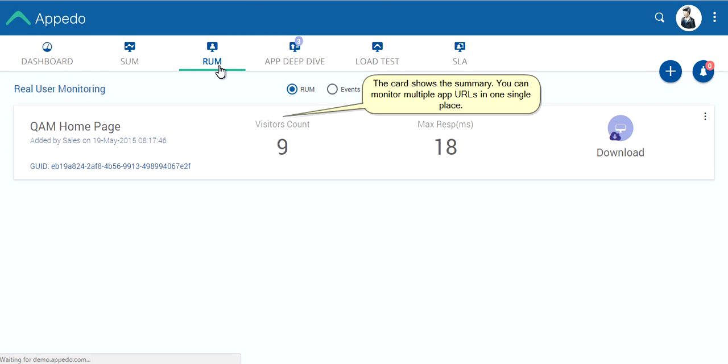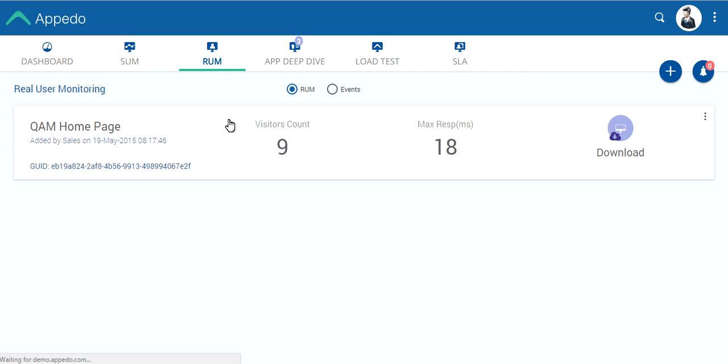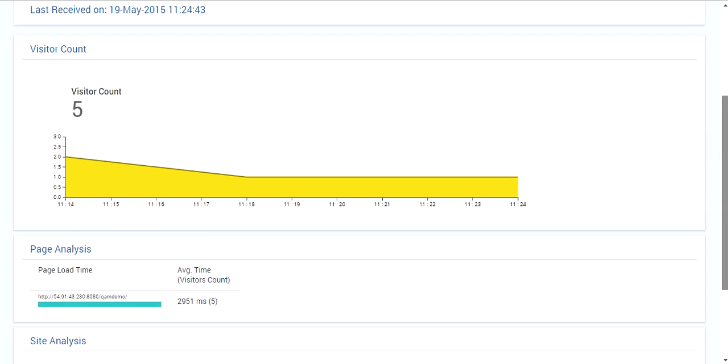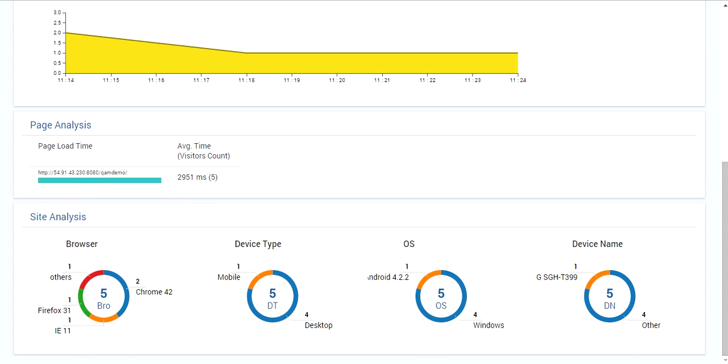The card shows the summary. You can monitor multiple app URLs in one single place. Thanks for viewing this demo.